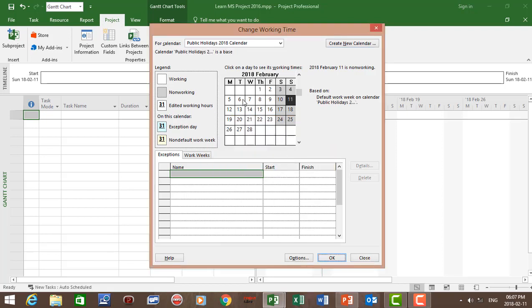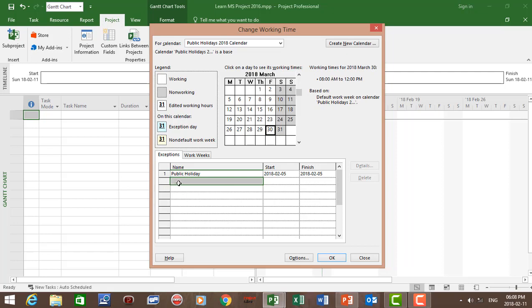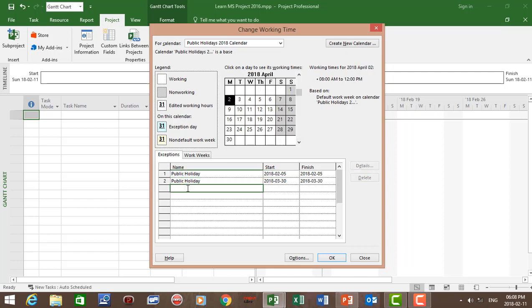The 5th of February is going to be a holiday, the 30th of March is going to be a public holiday, and the 2nd of April is going to be a public holiday.